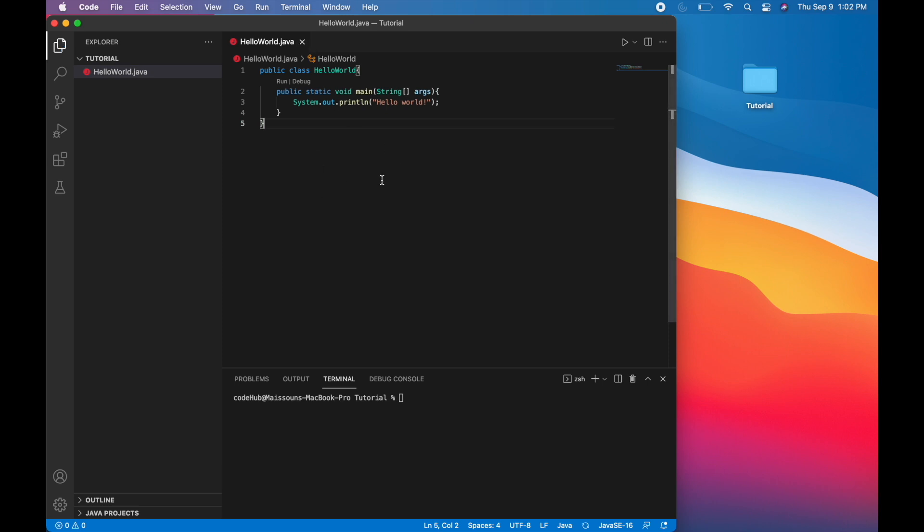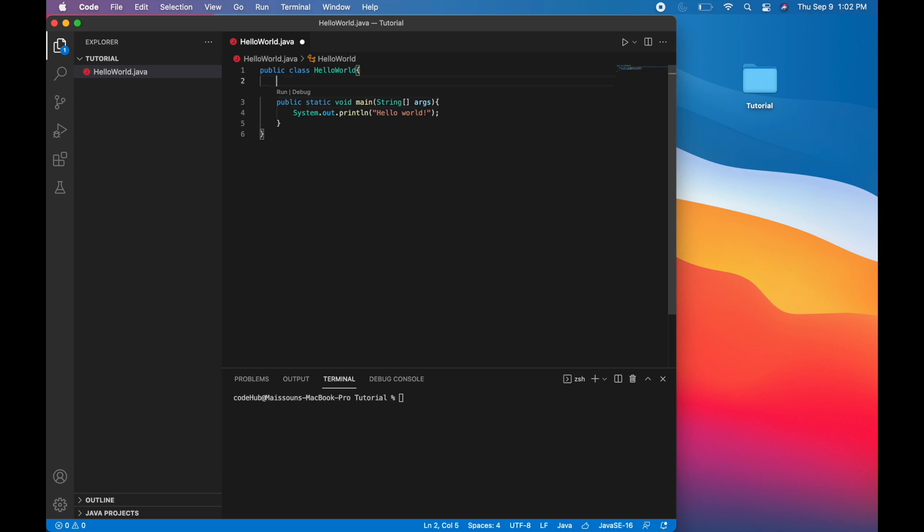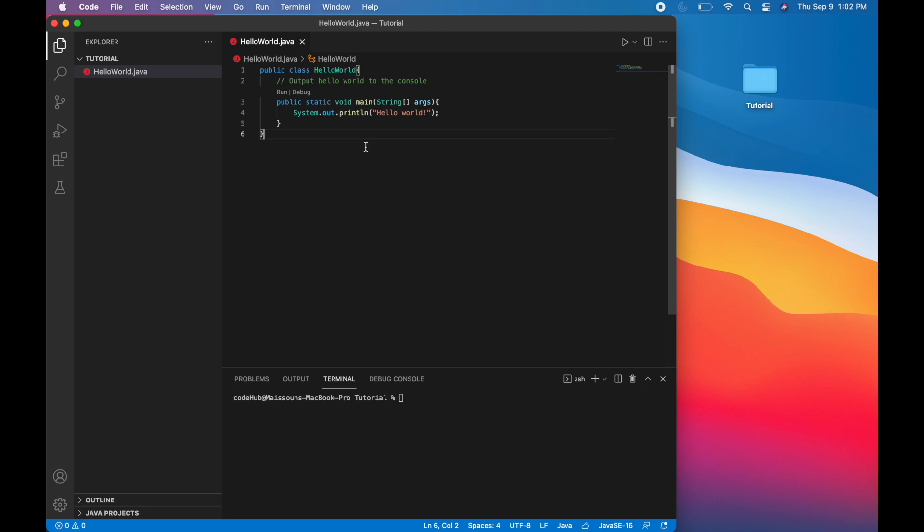Now save your program. So I'm going to use control S. I'm going to add a comment. And you can also add a comment by using two backslashes. And let's just say output helloworld to the console. Okay. Now we're done. So we want to actually run this now.